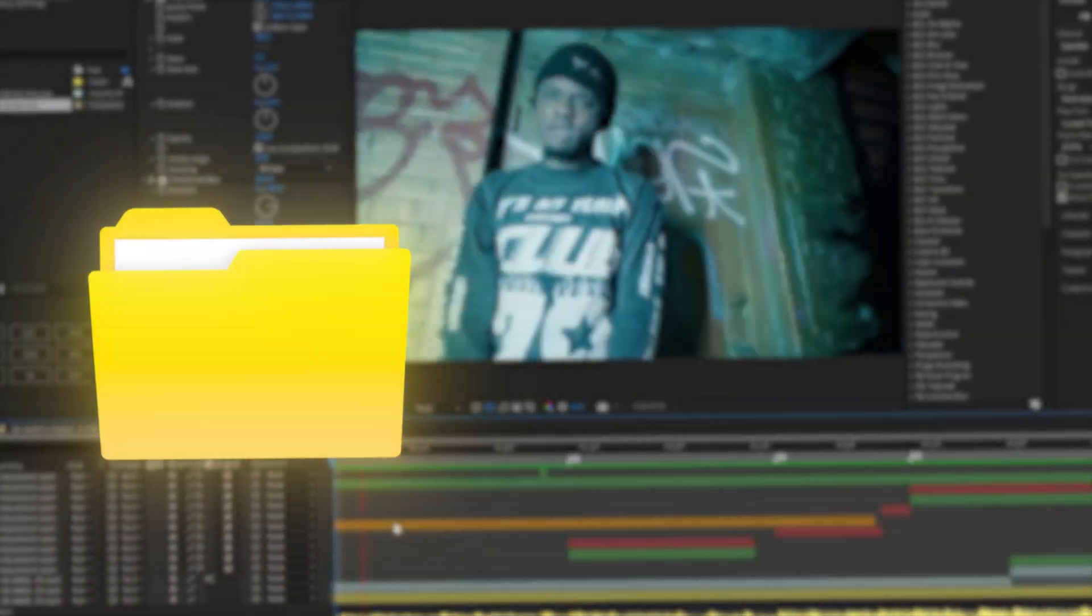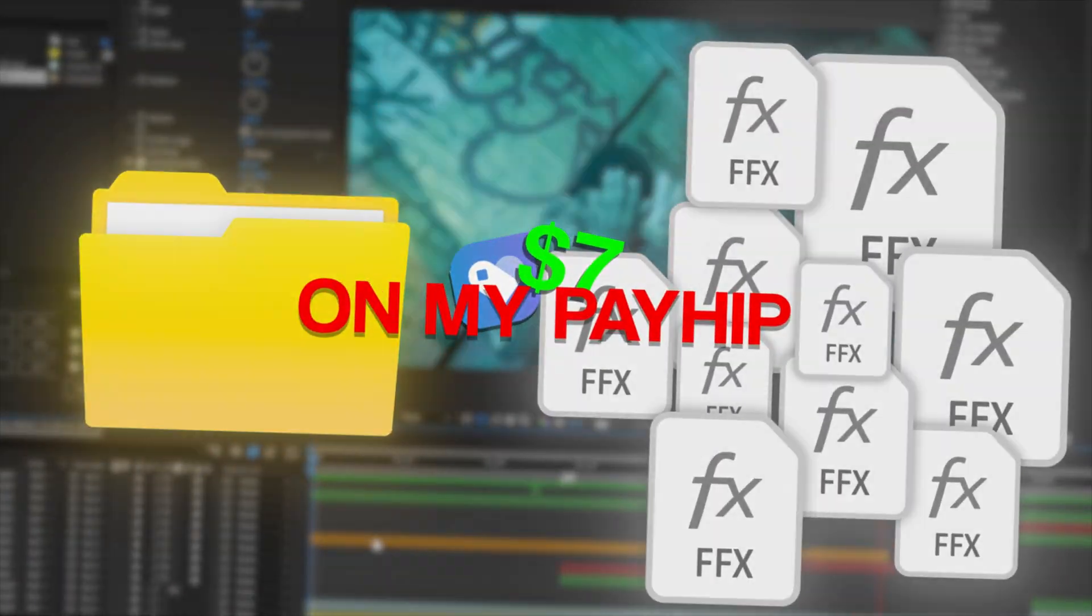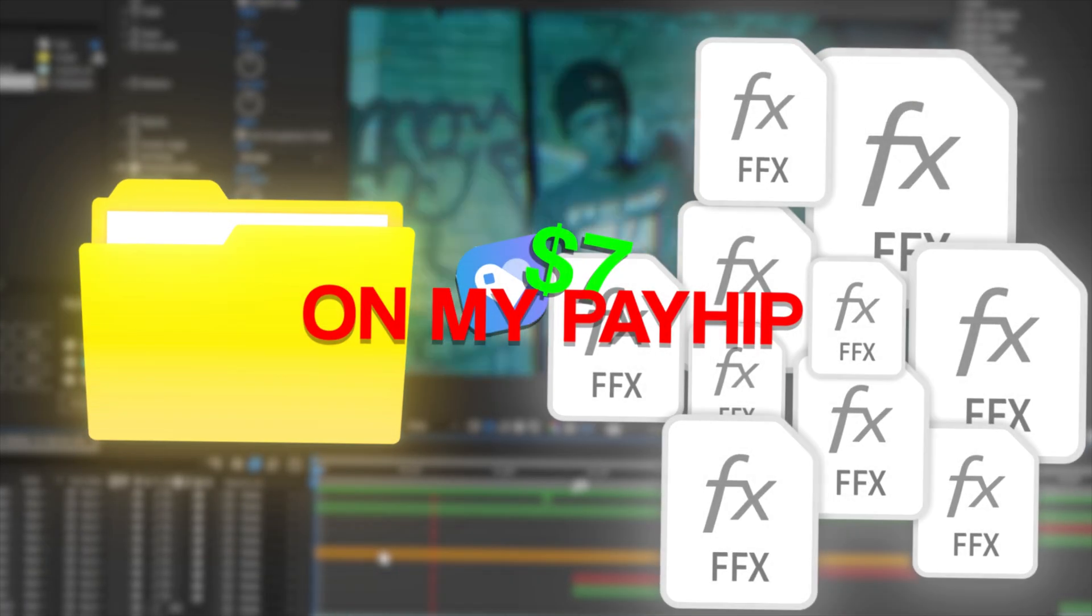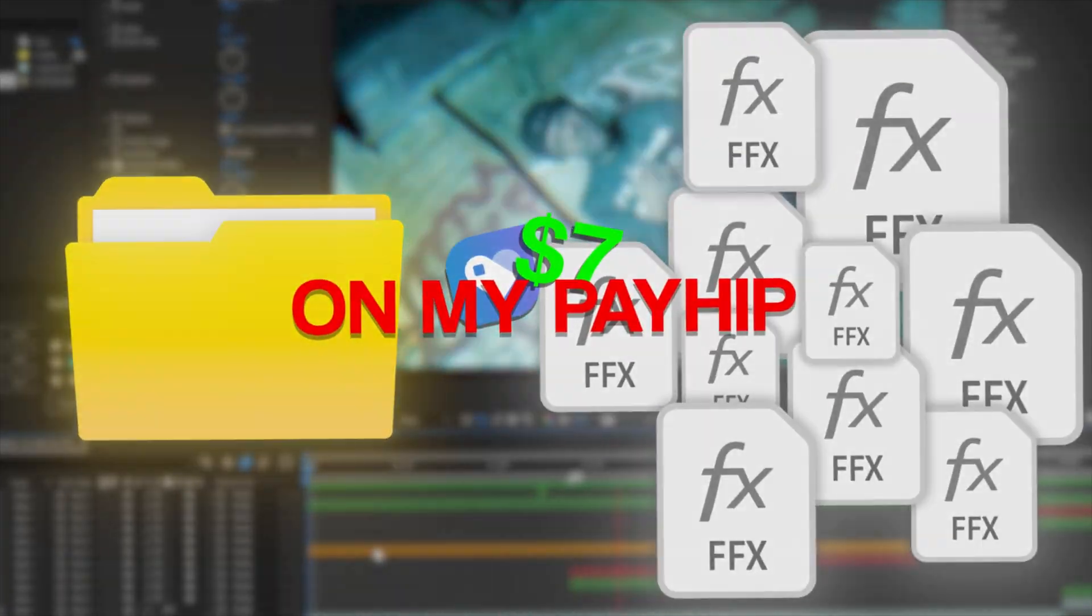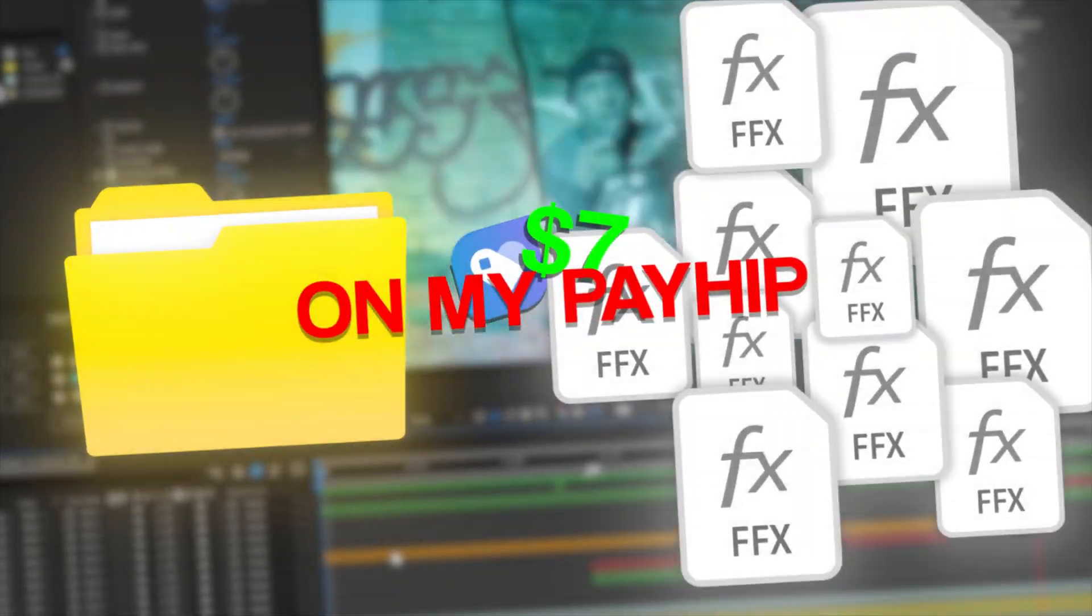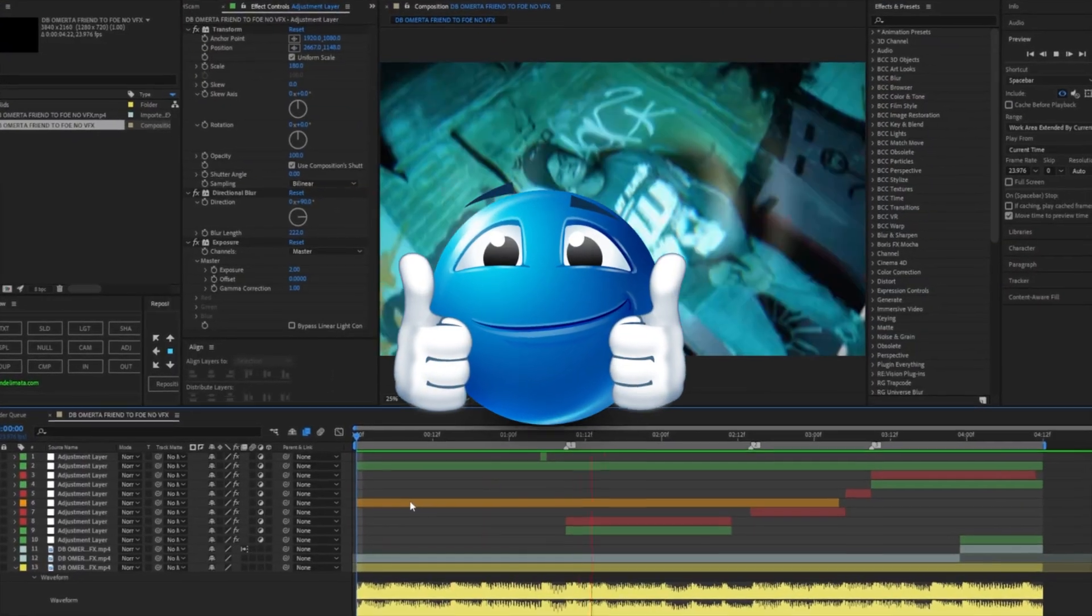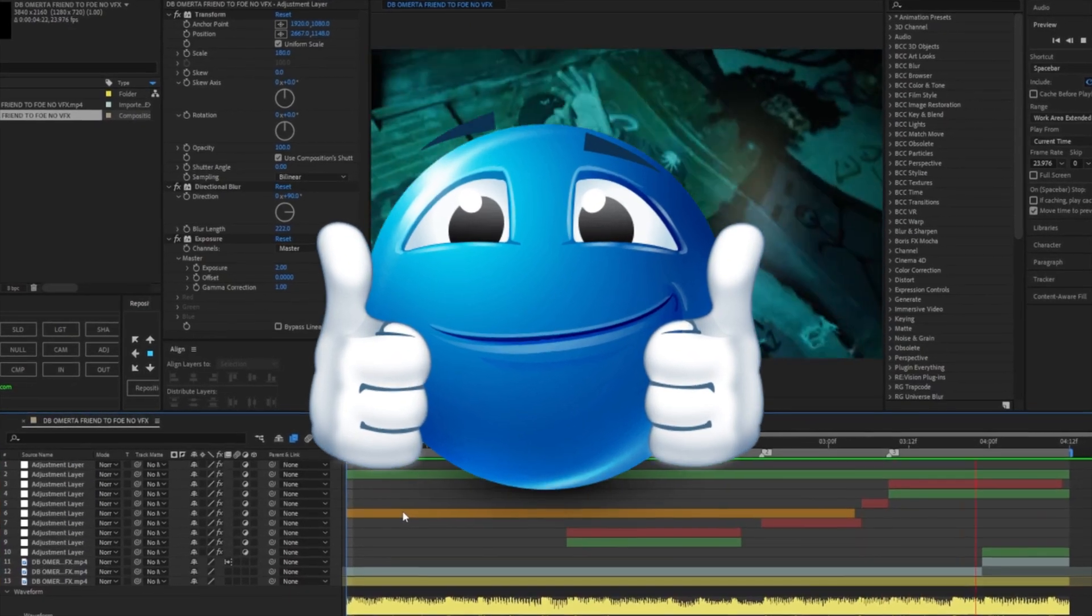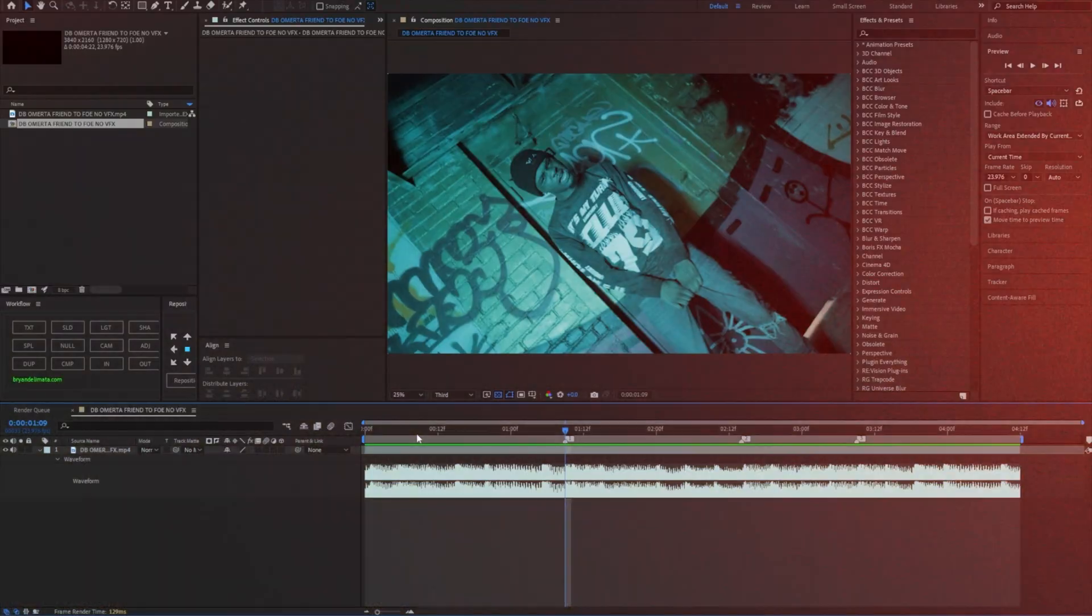If you guys are interested, I do have a mini beat shake pack with about 10 presets down in the description for seven dollars. You guys can purchase this if you don't want to make your own beat shakes. It's a simple drag and drop, so make sure you check that out. It'll be on my pay hit down below. Leave a like on this video, subscribe if you're new, comment what you want to see next, and let's get right into this video.